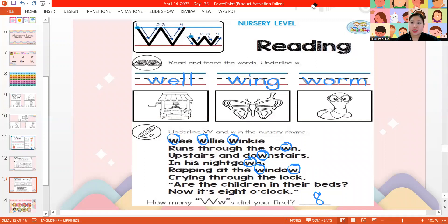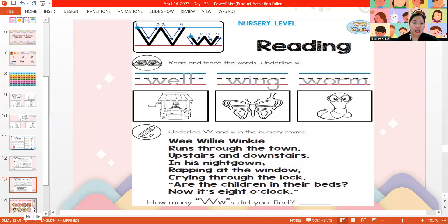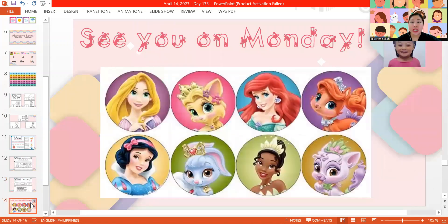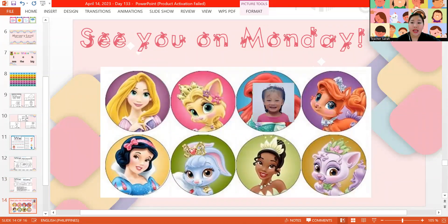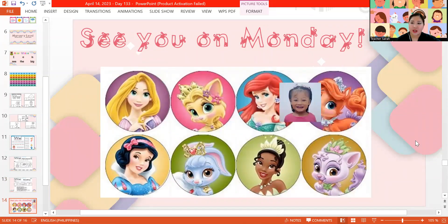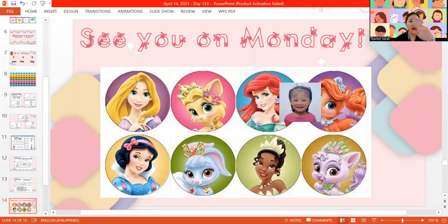Very good. So, we did our work for today. You did a good job. Teacher Sarah sent Mommy Easter activities also if you still want to work on extra activities. Teacher Sarah will see you again on Monday. I'm going to give you Ariel and Ariel's pet for your reward today. You did a good job. Bye-bye.